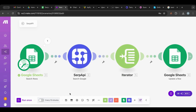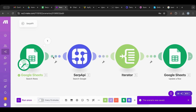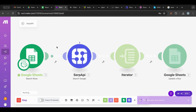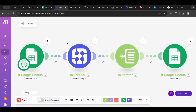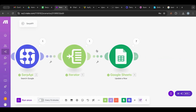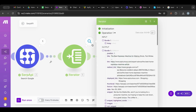I'm going to auto-align, save, and test this for the first time. Let's see what we get — SERP API will run and I'll probably get results here.